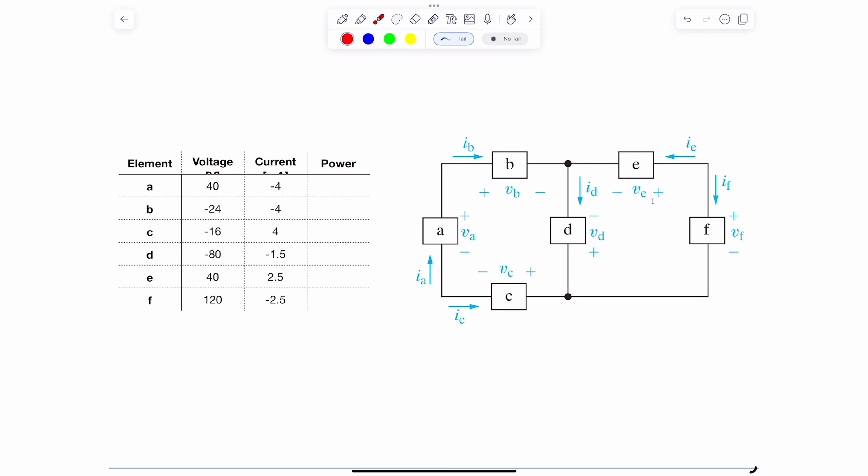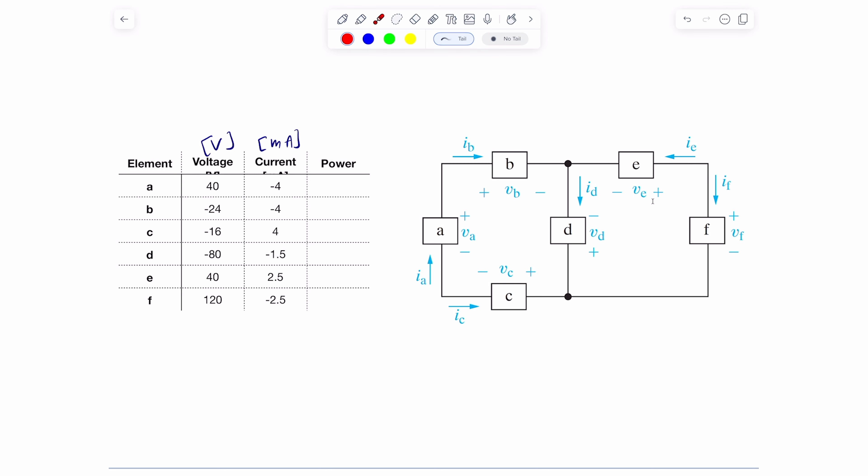The voltages are in volts and the currents are in milliamps. What we've been asked to do is figure out which of these elements are absorbing power and which are providing or supplying power. All you have to do is multiply the current times the voltage for each element and apply passive sign convention. I recommend you pause the video and try to fill in all these powers first.